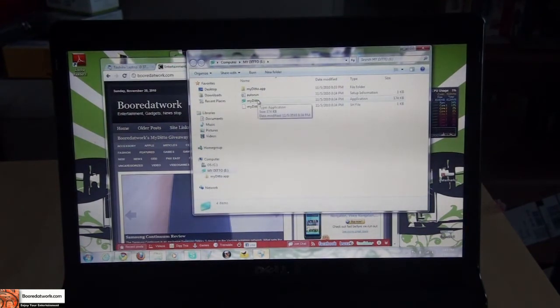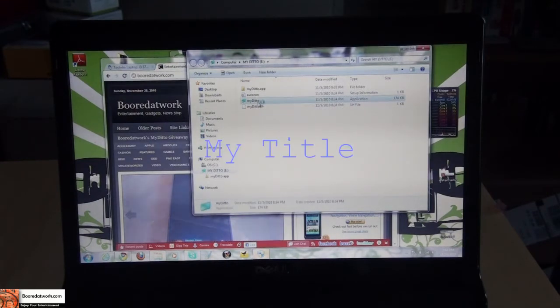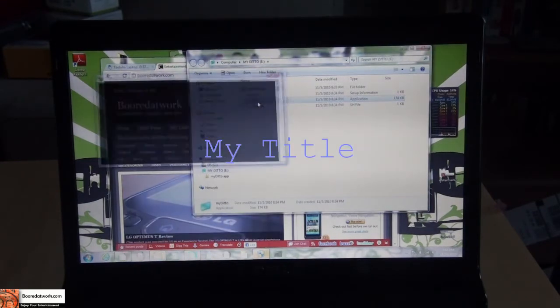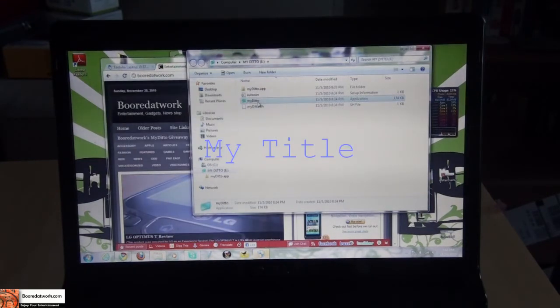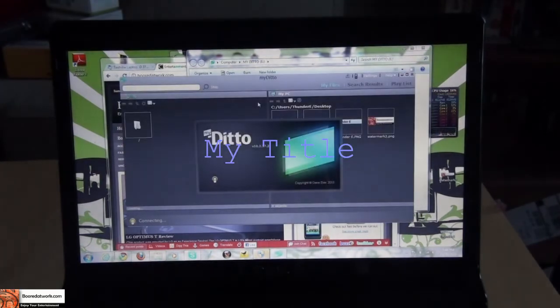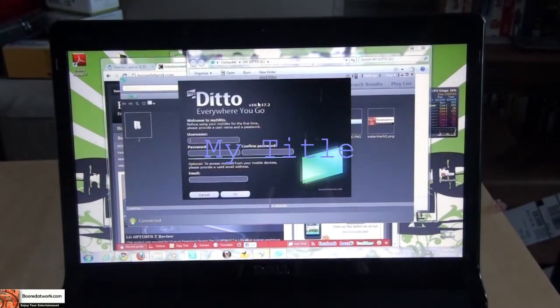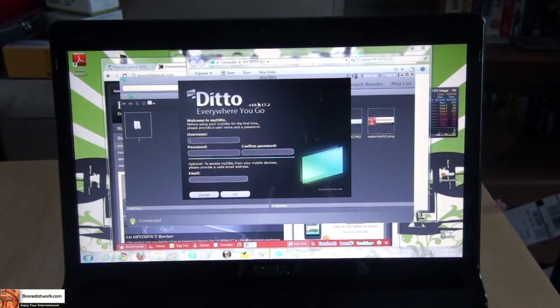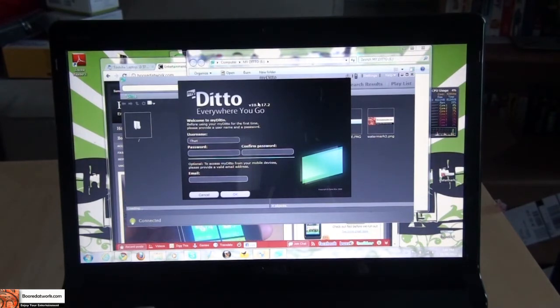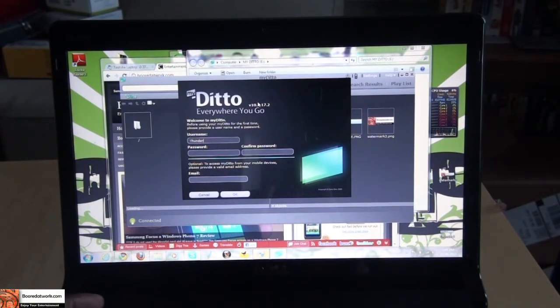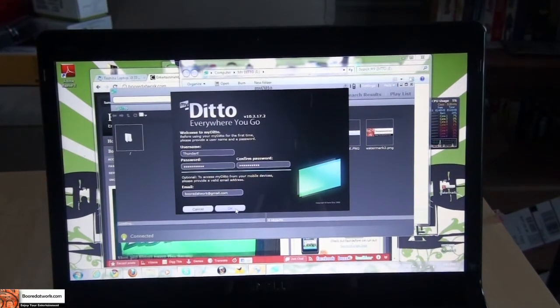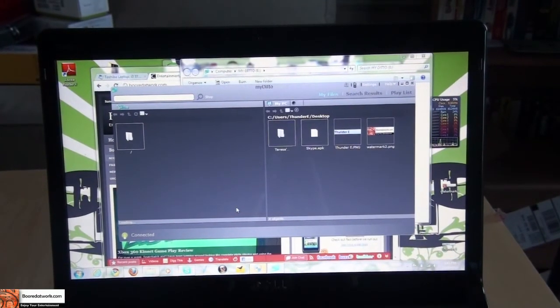Now I have to create a username and password. So I'm going to create a username called ThunderE, password, I have that all set, hit OK.